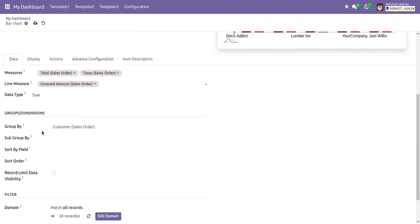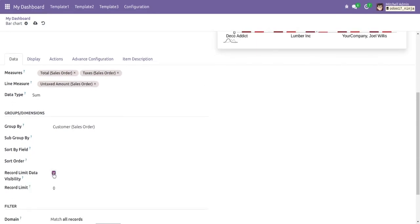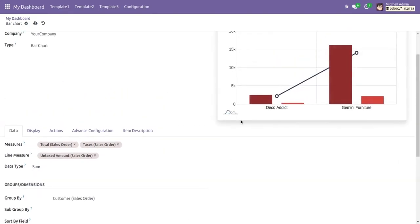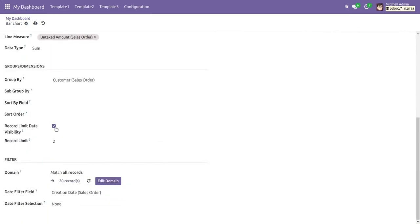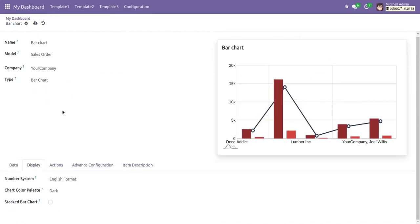These are the other options. We can choose a sub-group by if we want to sub-group the chart by any other field. We can also sort this chart by another field, and if we want to limit the data, we can select that option and it shows the limited data in the bar chart.